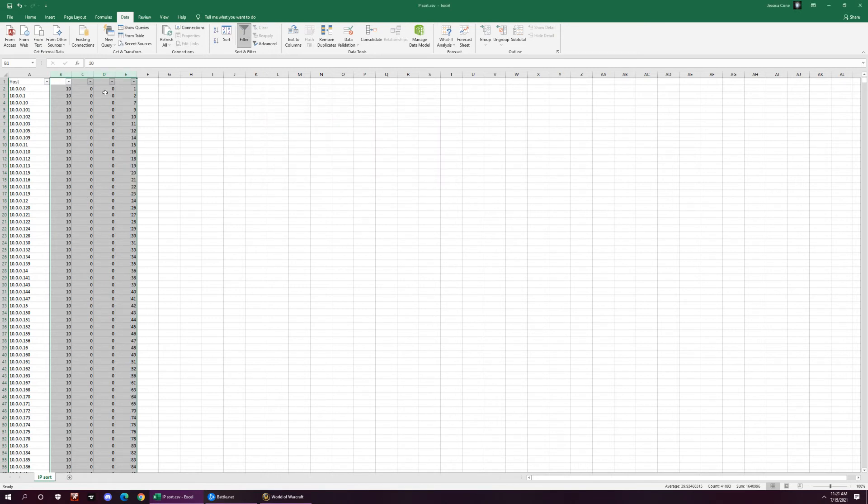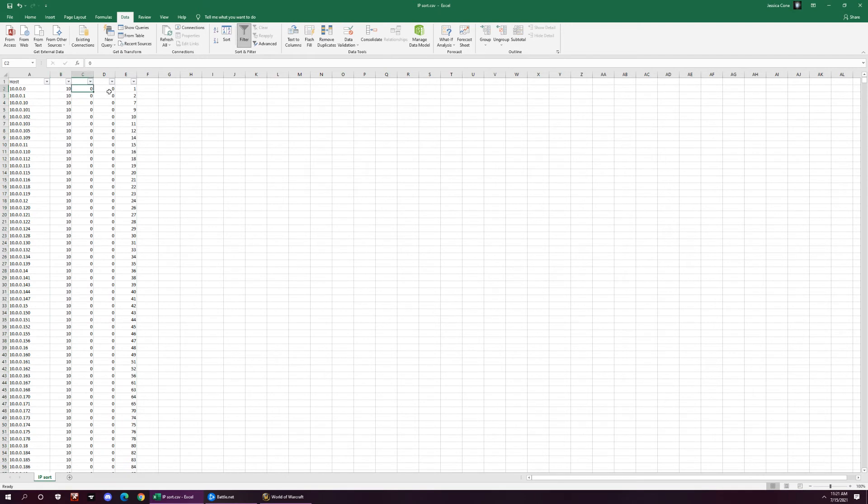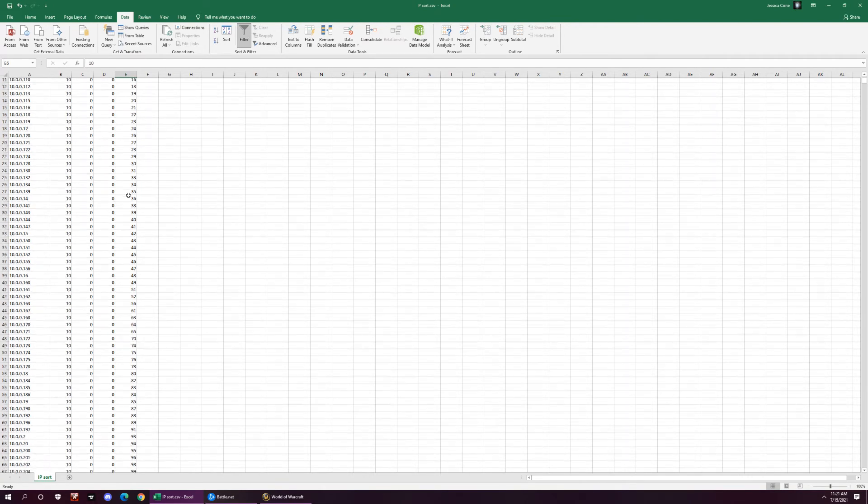And see now how everything is sorted. You're 10.0.0.1, 2, 7, 9, 10, 11, 12, and all the way through.